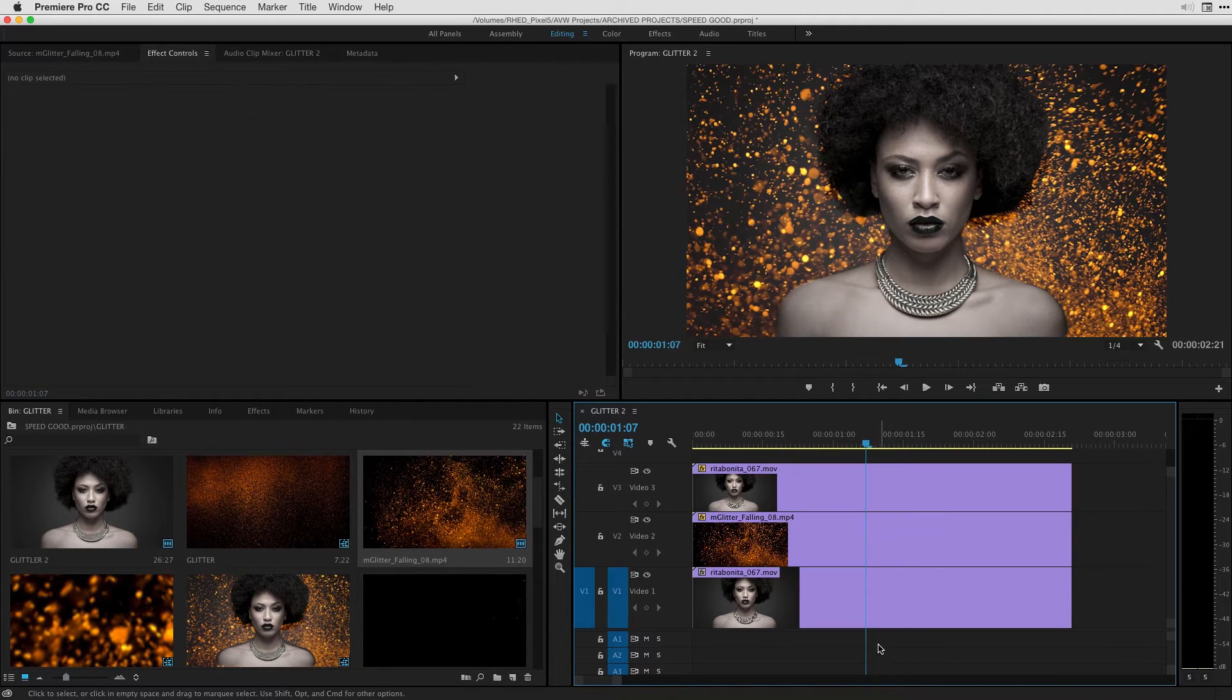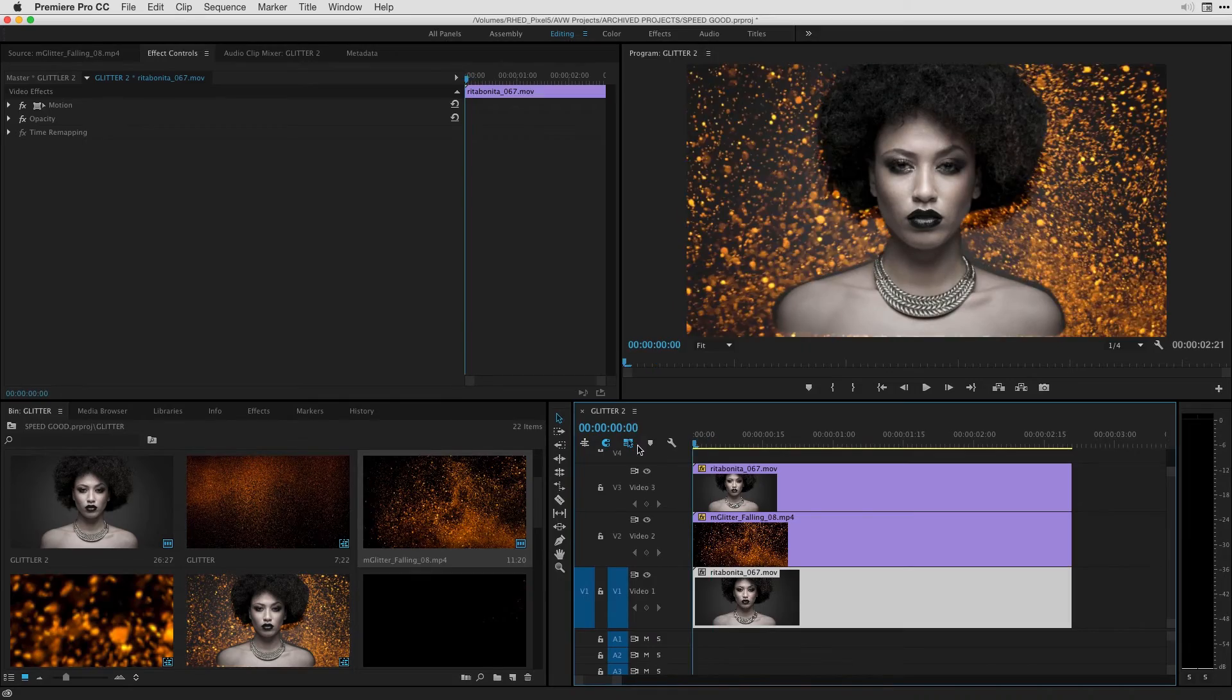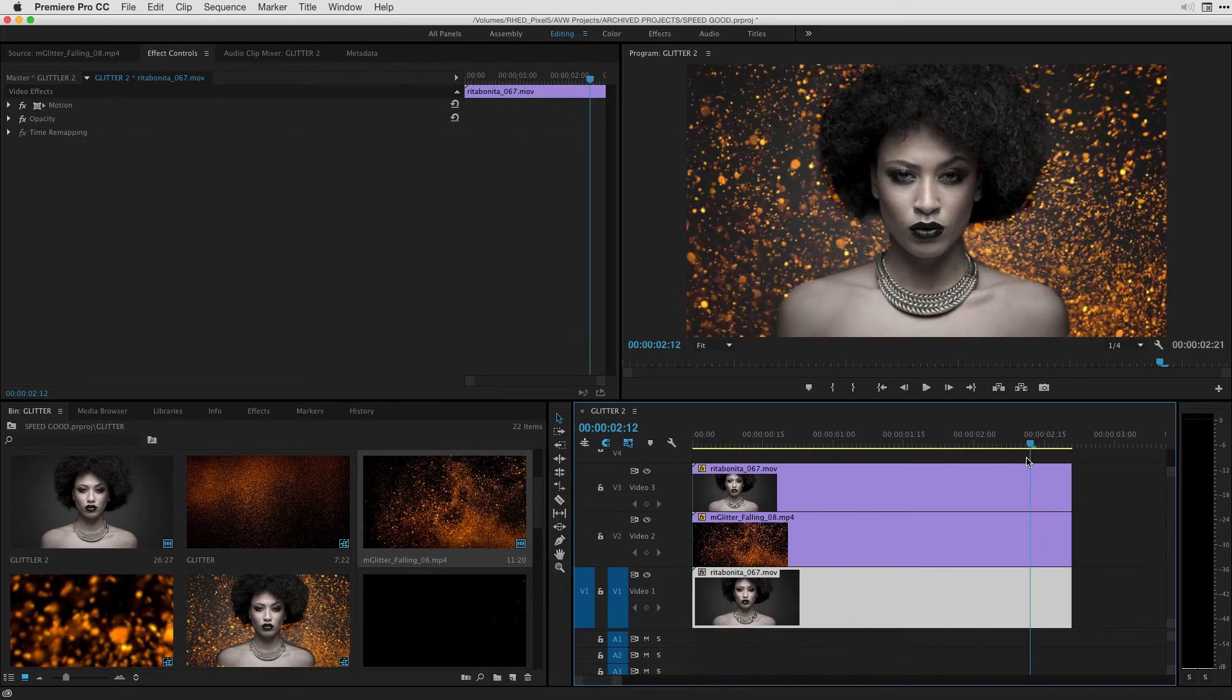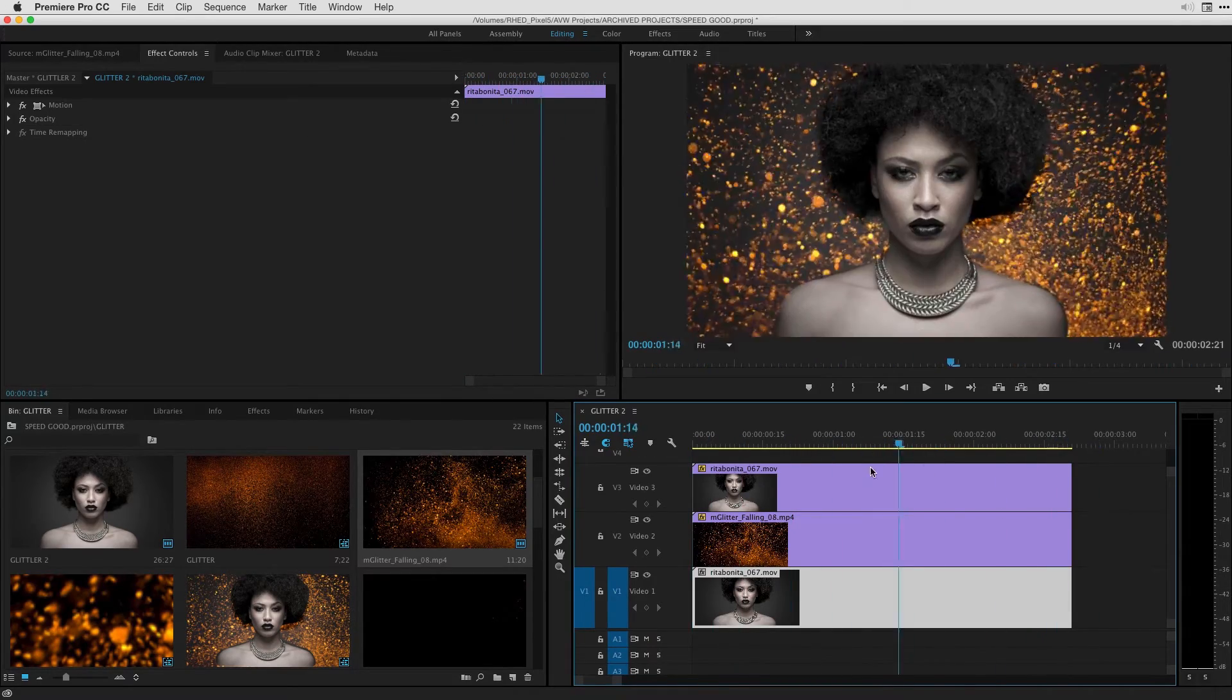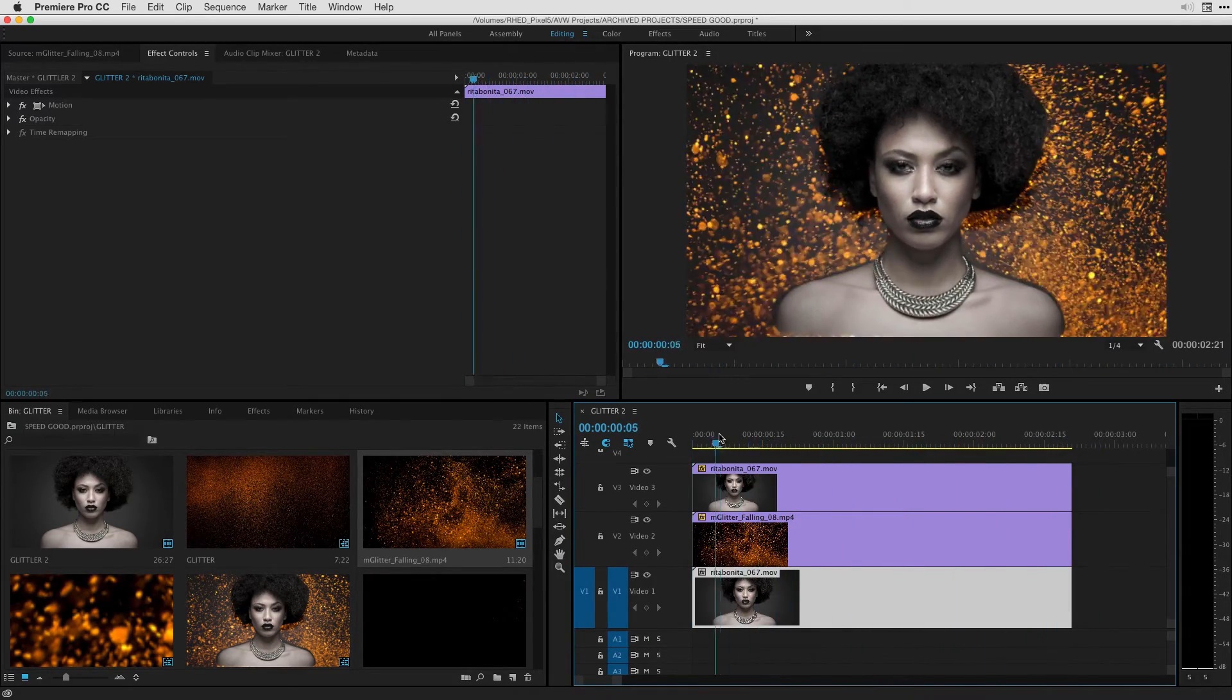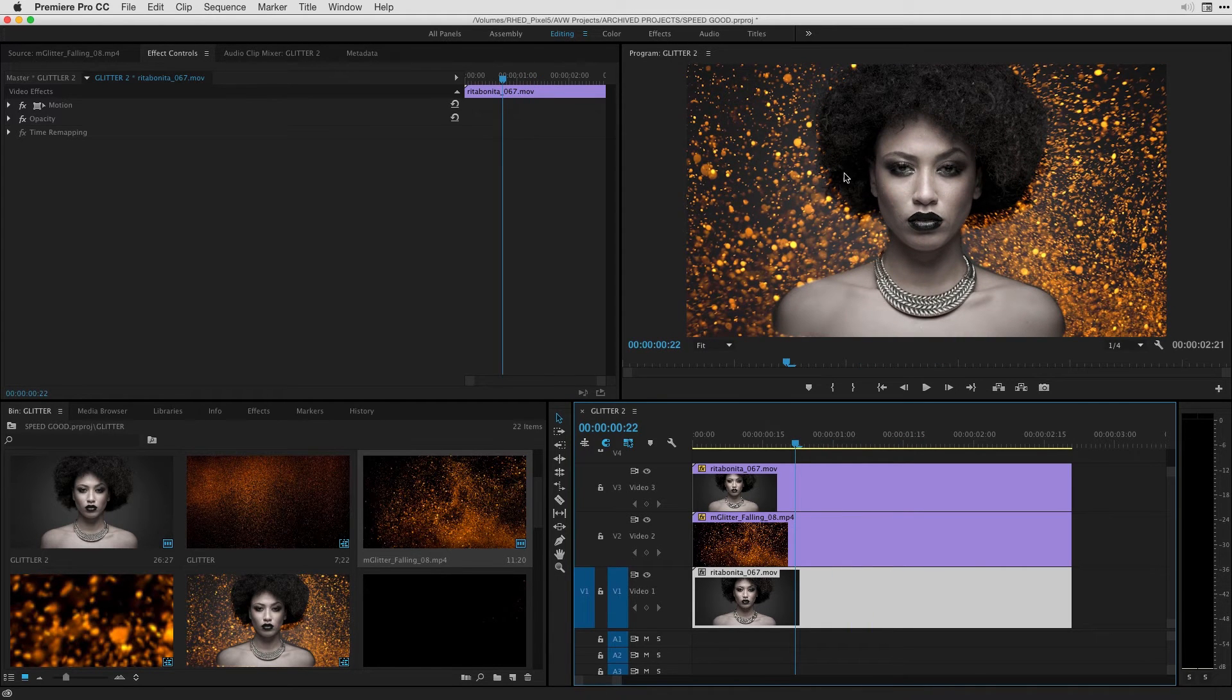And if I just click off we can see what we have. All right we've got that mask and you can see the particles intertwined with the shot which is just what we want.